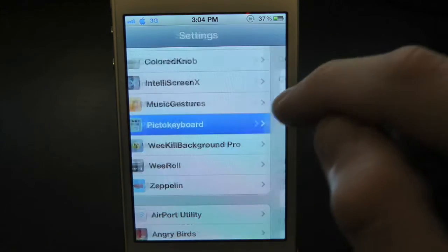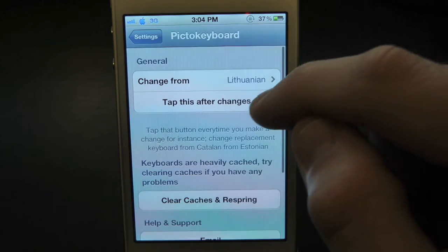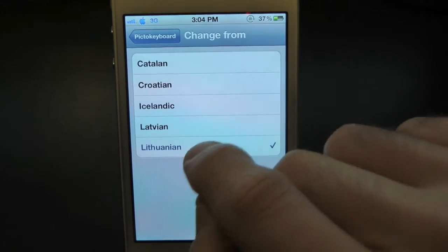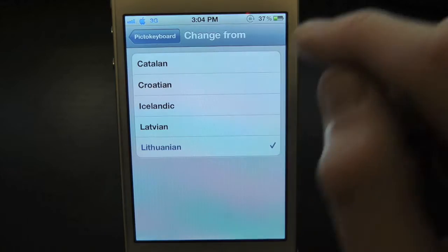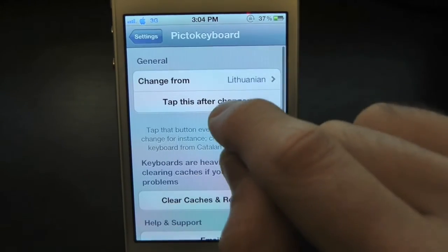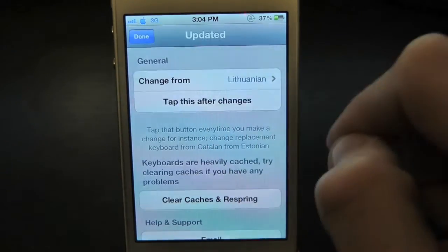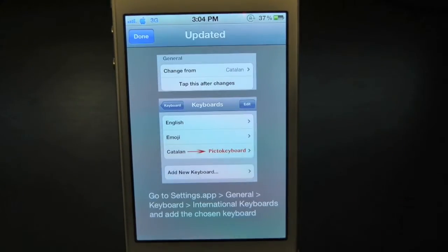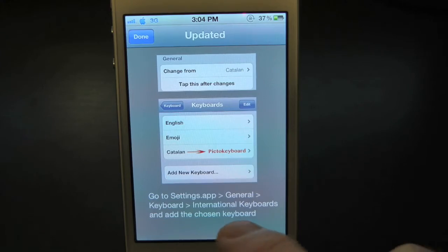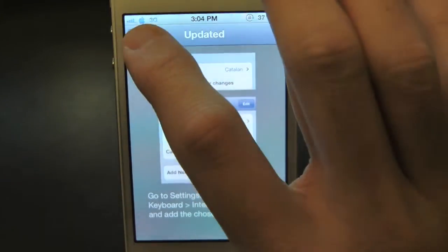Right there it is. Inside here you can actually change options, so go ahead and check off the one you want, then go back and tap after changes. As you guys can see, it prompts us saying: go to Settings, General, Keyboard, International Keyboard, and add the current keyboard.